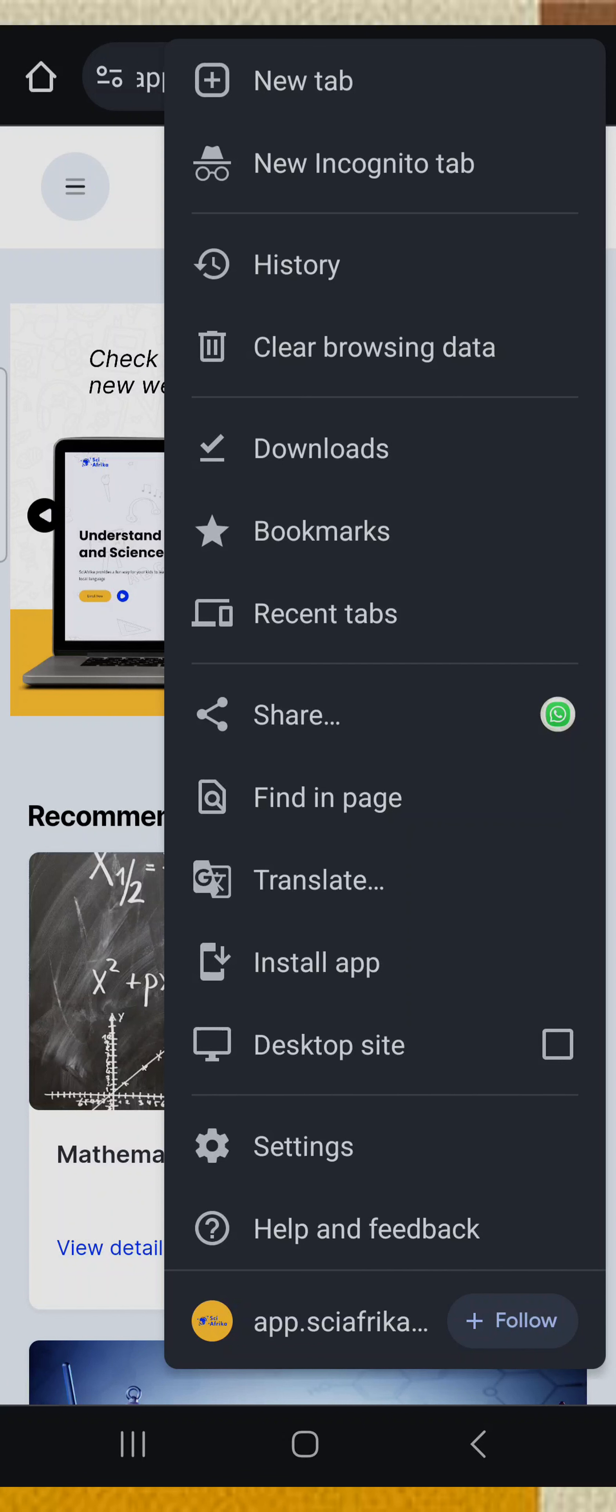In your case, it can also display 'Add app to home screen'. So when you see 'Add app to home screen' or 'Install app', both are the same. You can either see 'Install app' or 'Add app to home screen'.